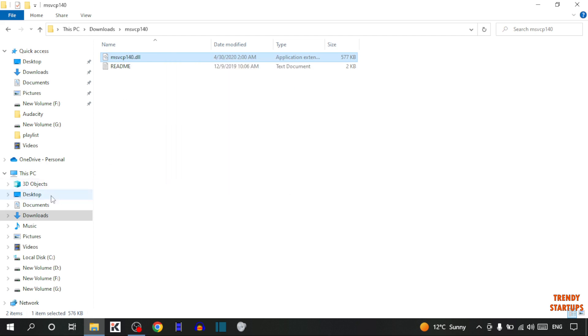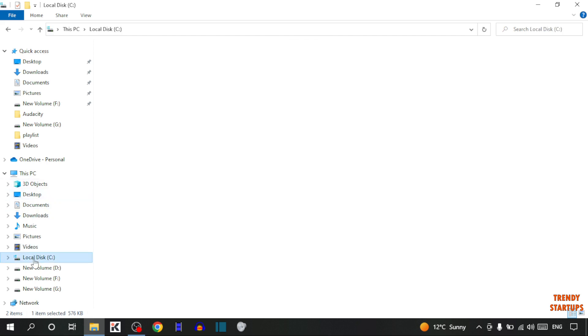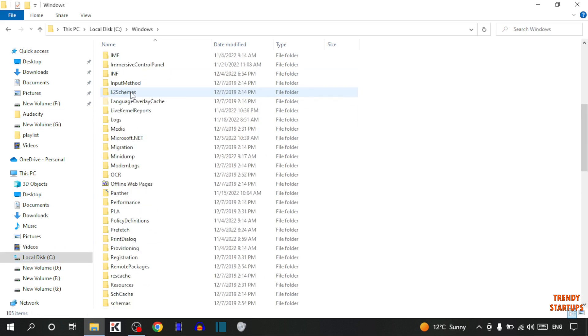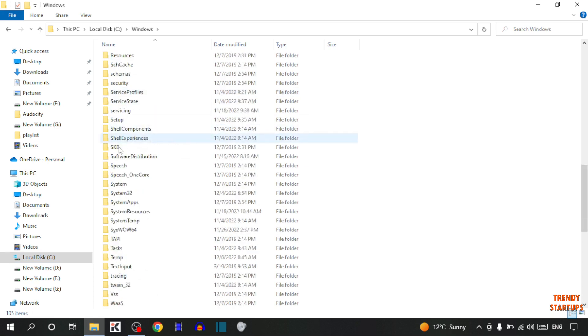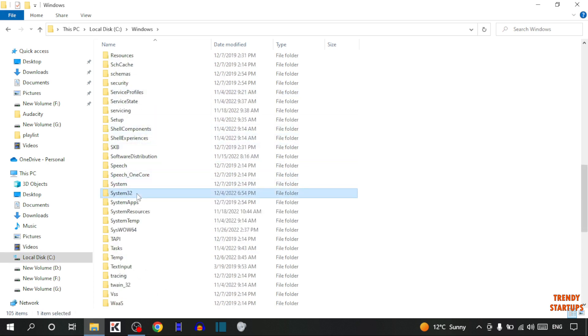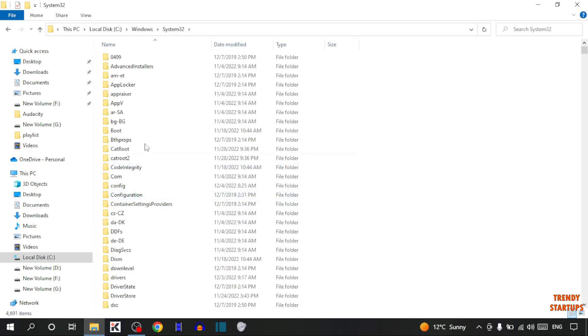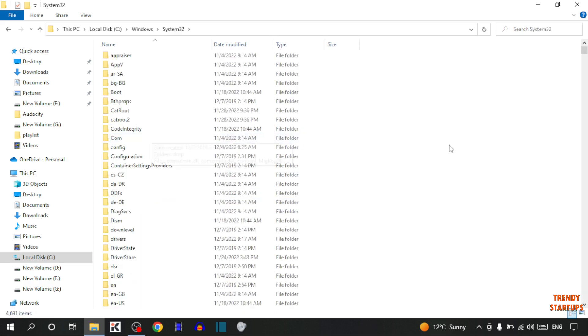Now open your Windows drive. In Windows drive, you can see the option of Windows, so click on Windows. Scroll down and find the option System32. Here it is, so double click on it. Now paste that file here.